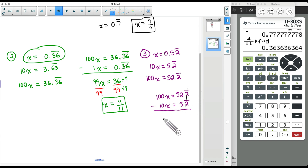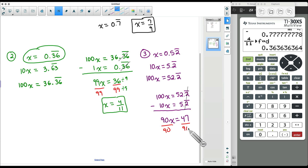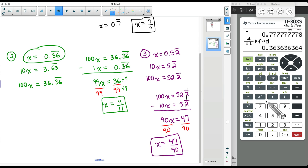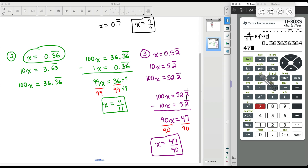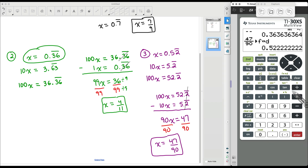100x minus 10x gives us 90x. Taking 52.2 repeated minus 5.2 repeated: the decimal portions cancel out, and 52 minus 5 is 47. So 90x = 47. Dividing both sides by 90, x equals 47/90, and this fraction will not simplify. Checking in the calculator: 47 over 90 gives 0.5 and a bunch of 2's, and the 5 does not get repeated.